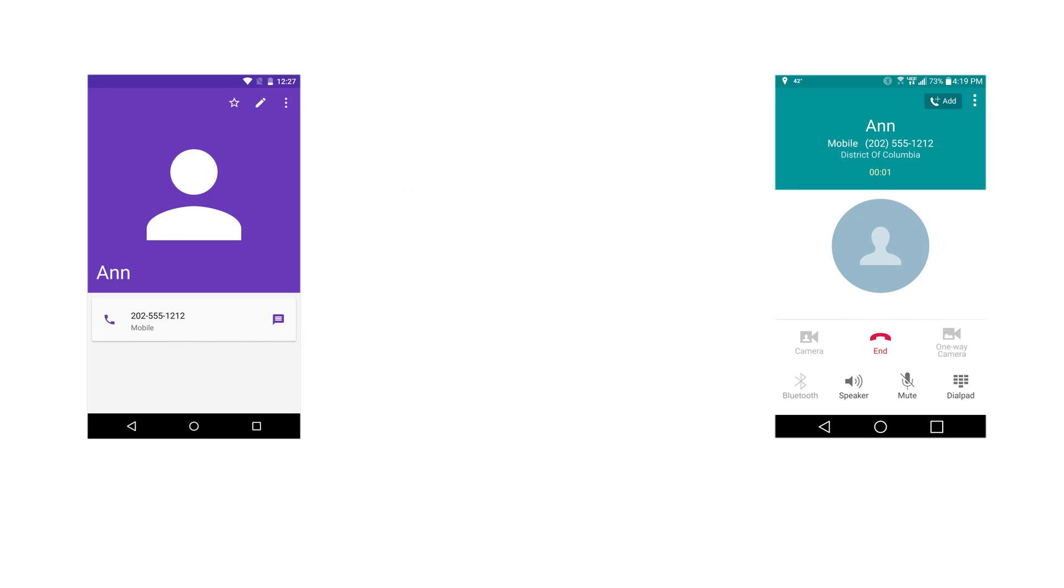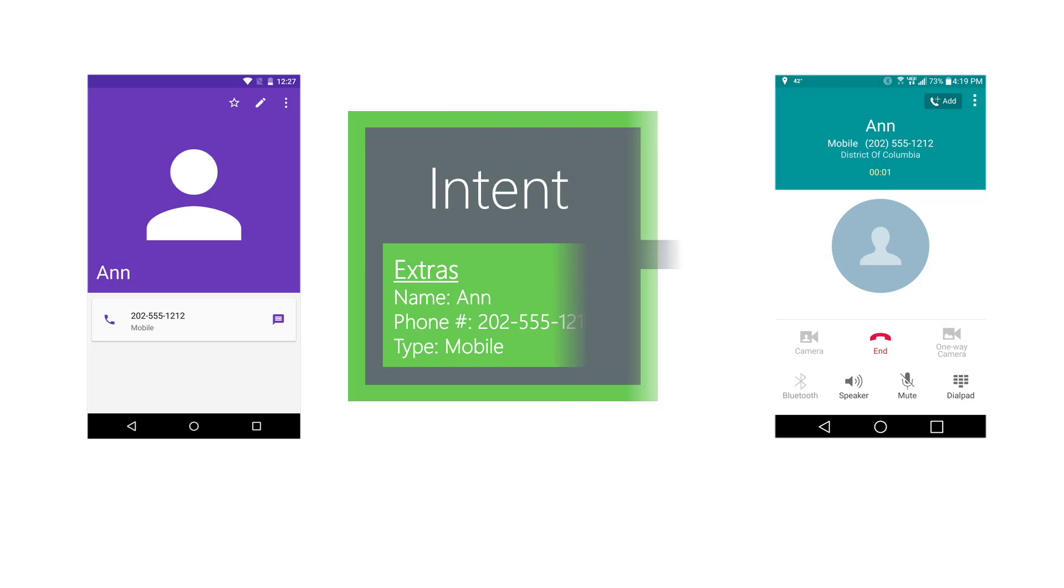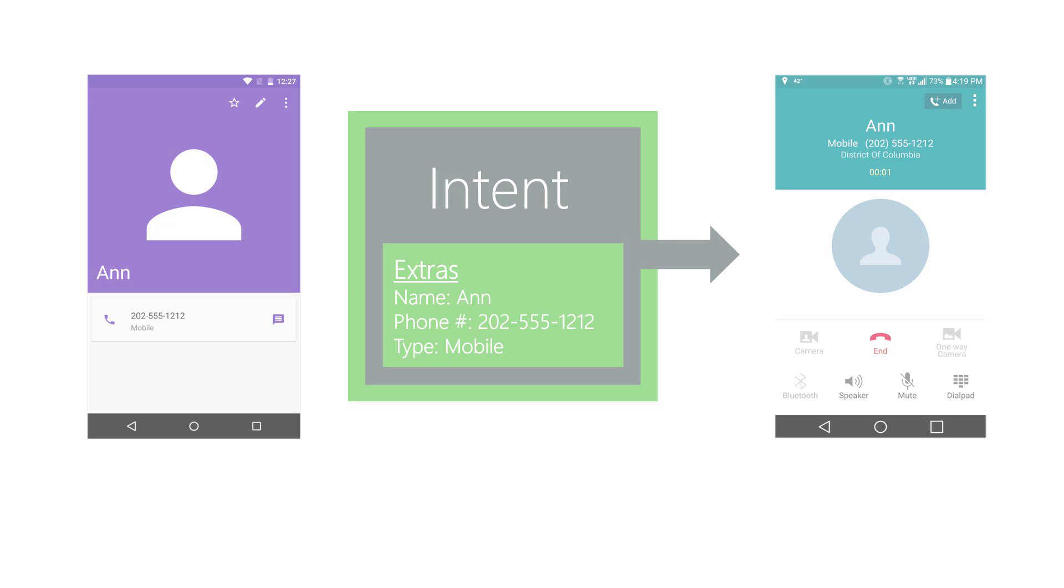Extras are bundled inside an intent and passed between activities. The intent used to start an activity is passed to the target activity. The target activity can then use its intent property to access the extras inside it and retrieve the arguments passed by the source activity.